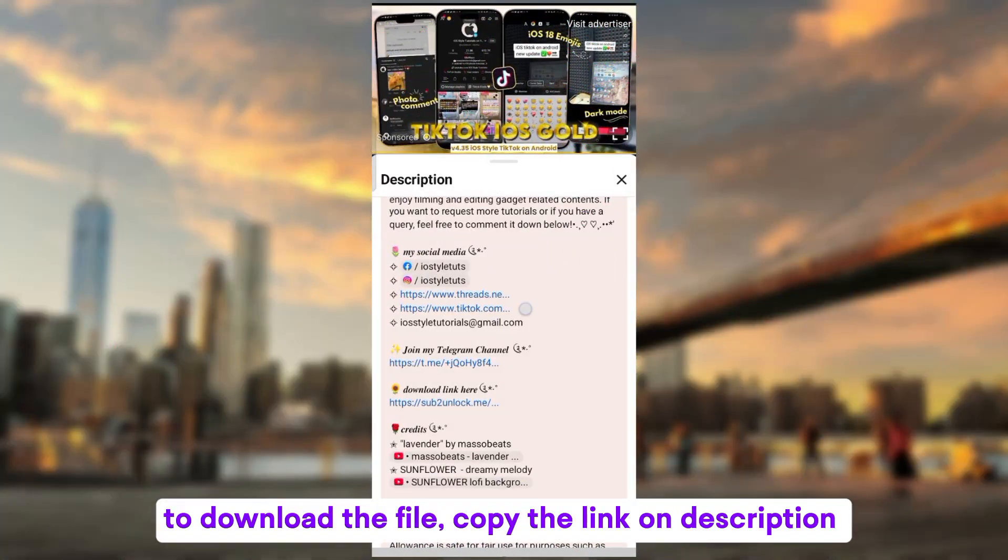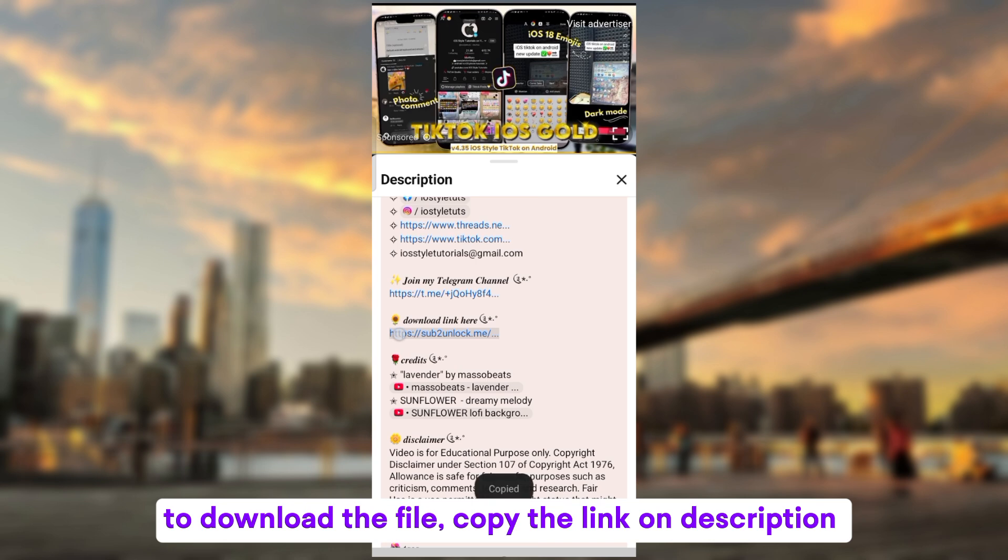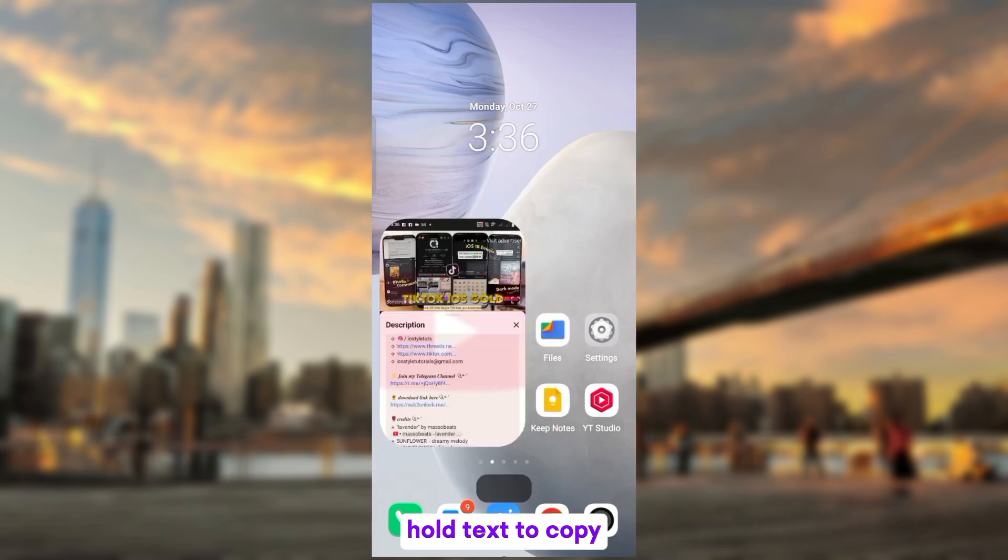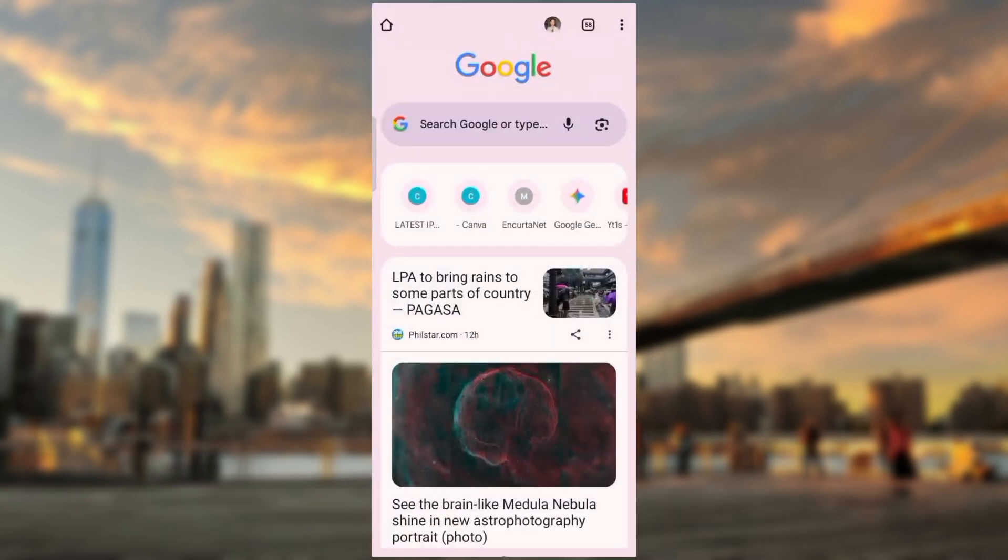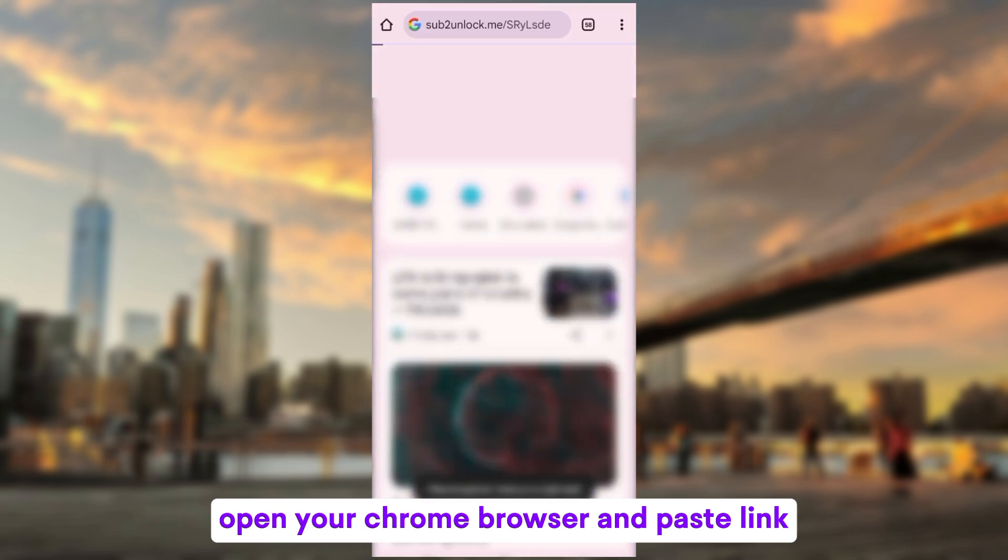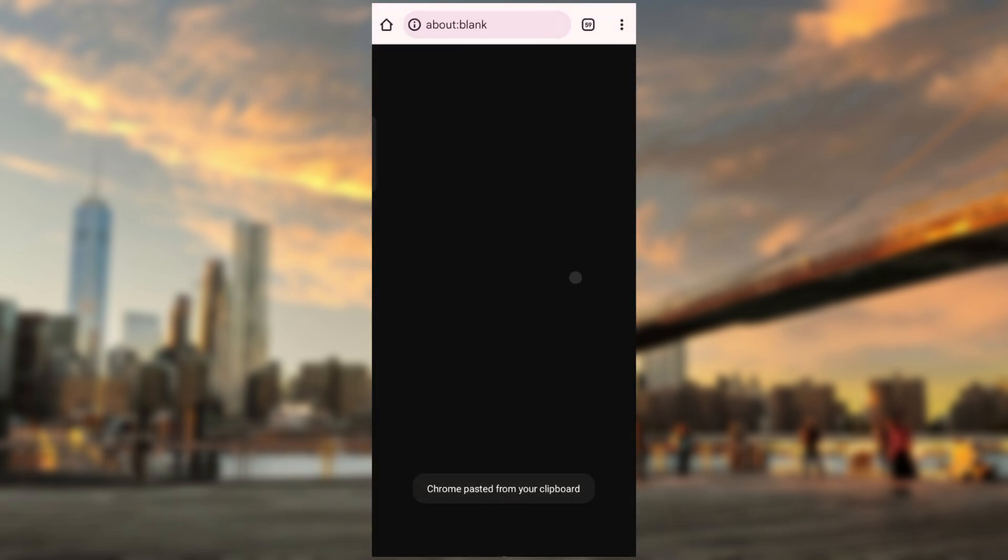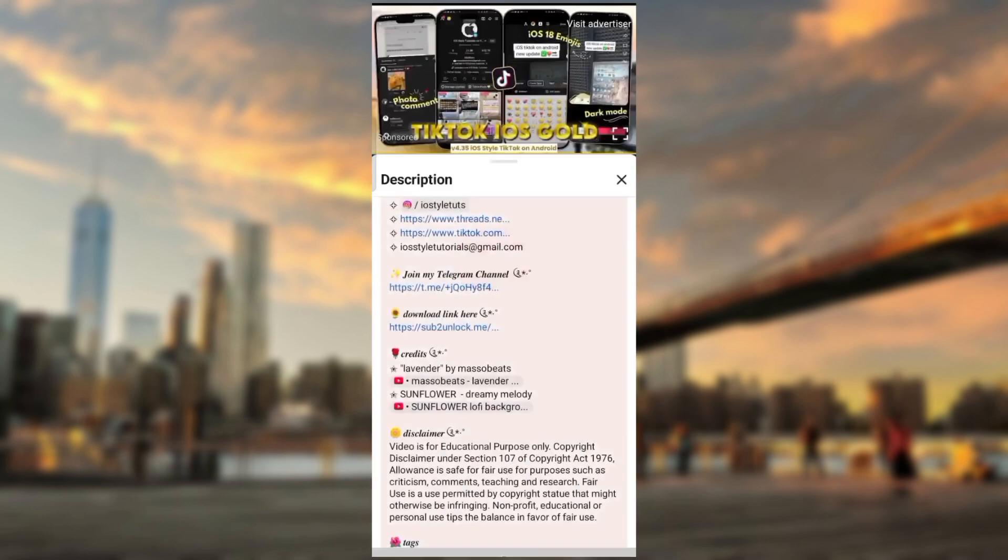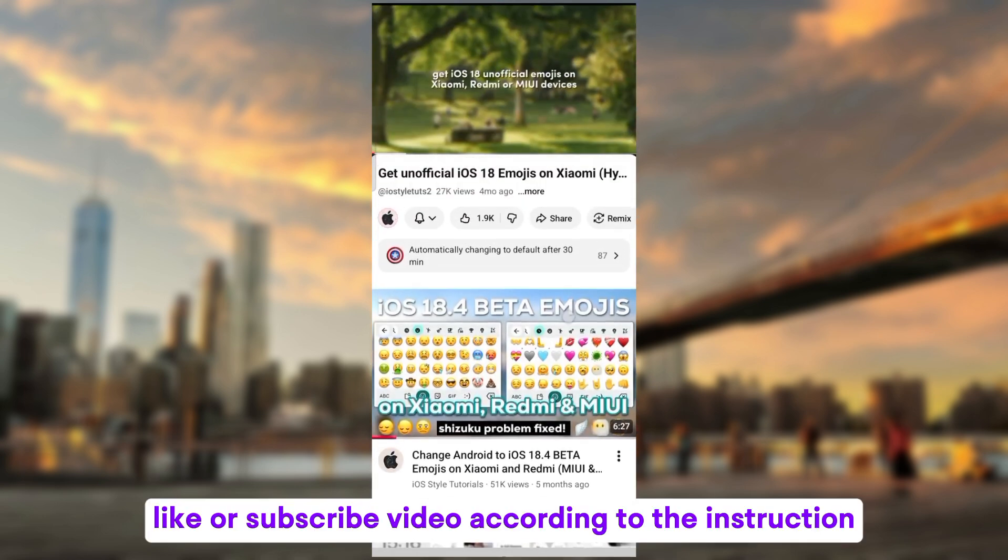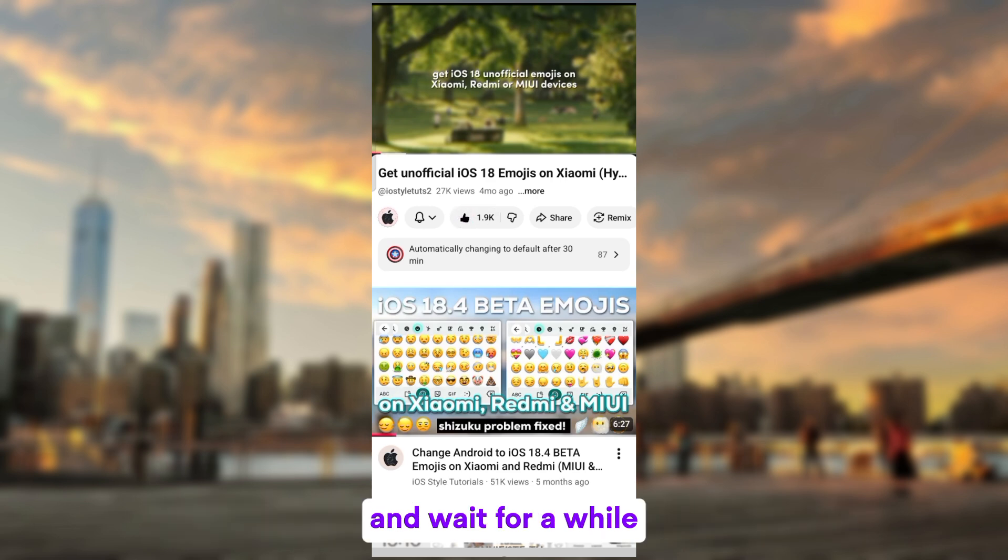To download the file, copy the link on description. Hold text to copy. Open your Chrome browser and paste link. Like or subscribe video according to the instruction and wait for a while.